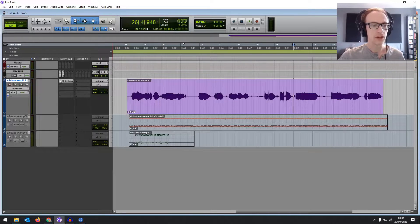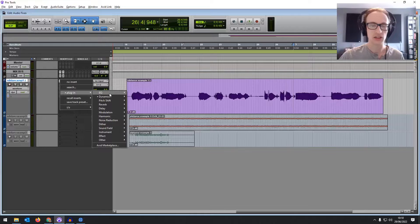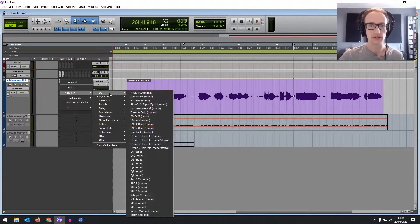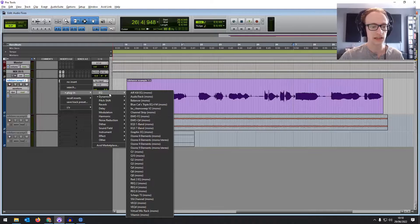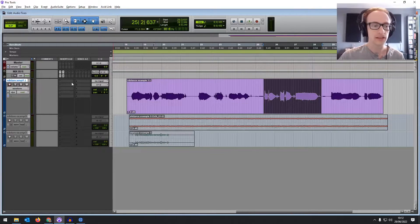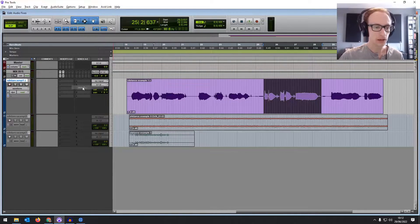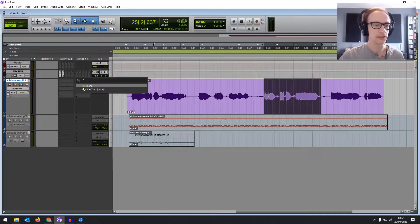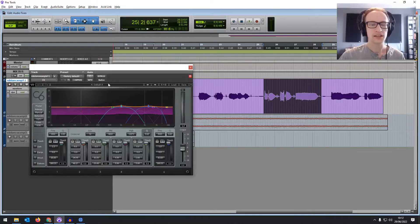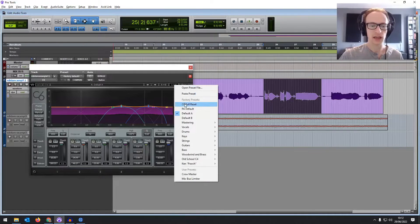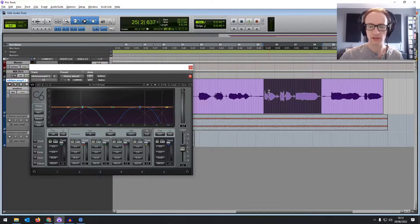If you don't have access to that, you can use just an EQ — just cut off some of the high frequencies above around 5 to 6 kHz. Or if you have access to a multiband compressor in your DAW, that's effectively what a de-esser is doing anyway, the same kind of job.